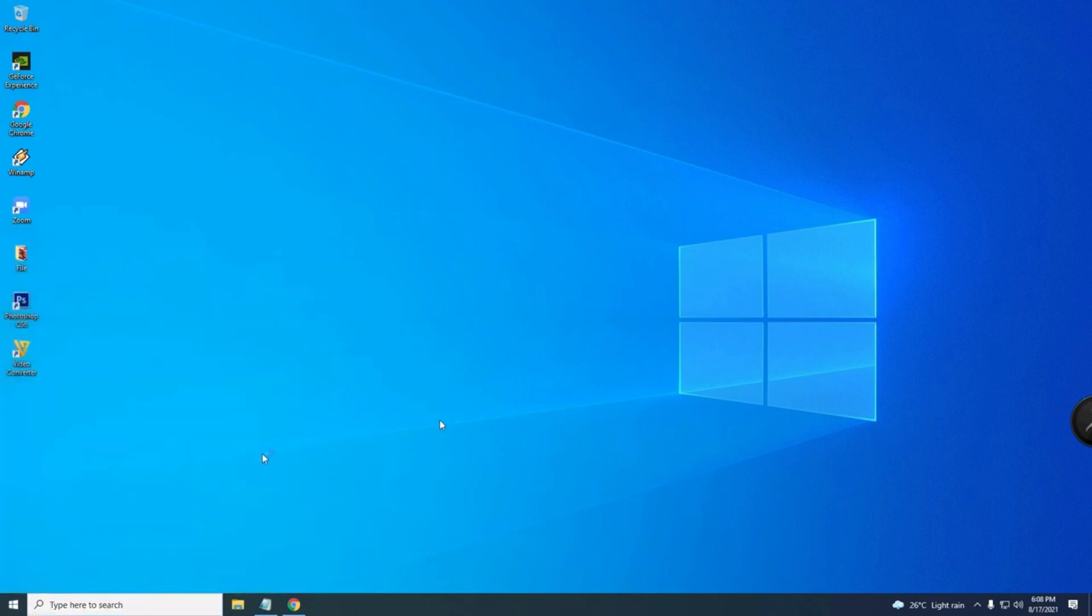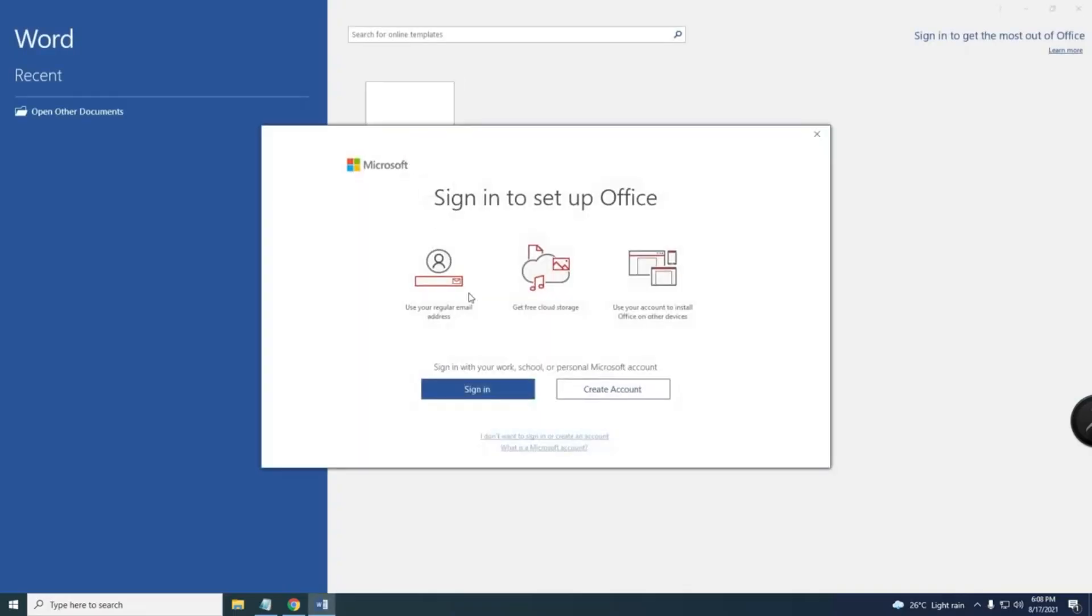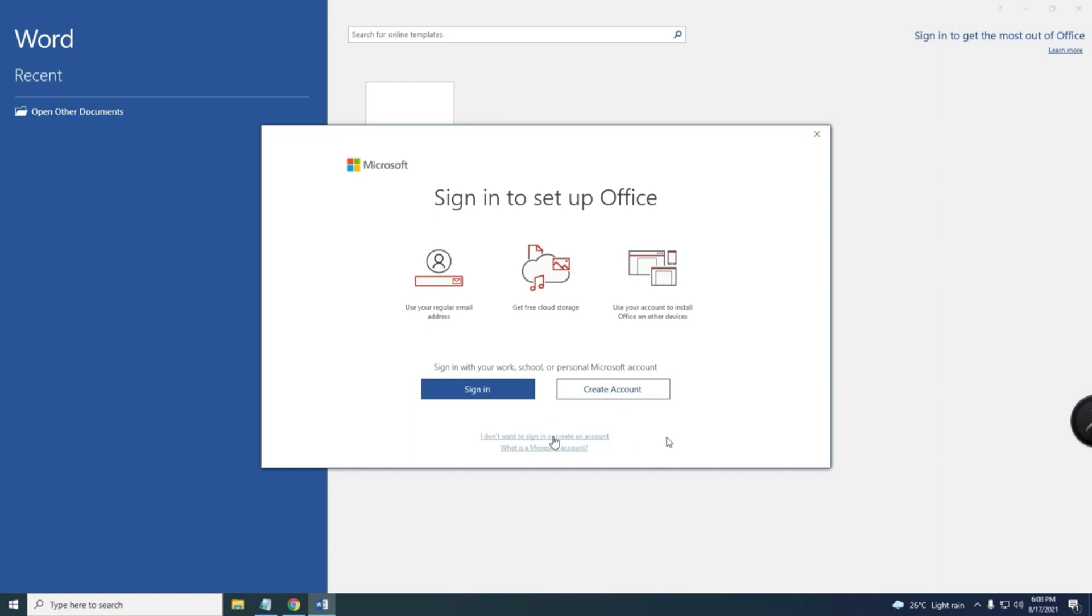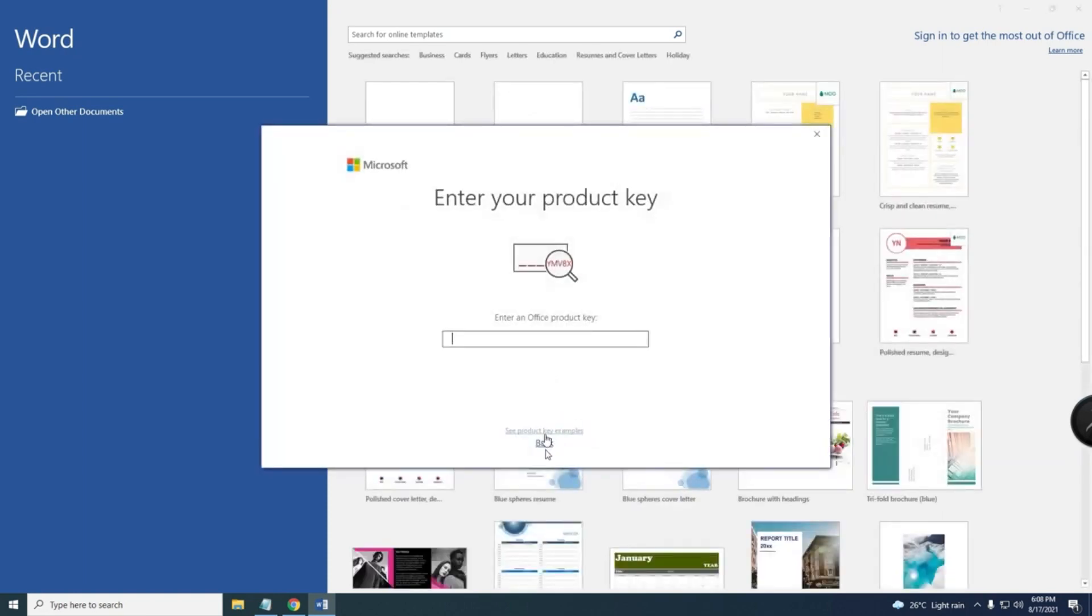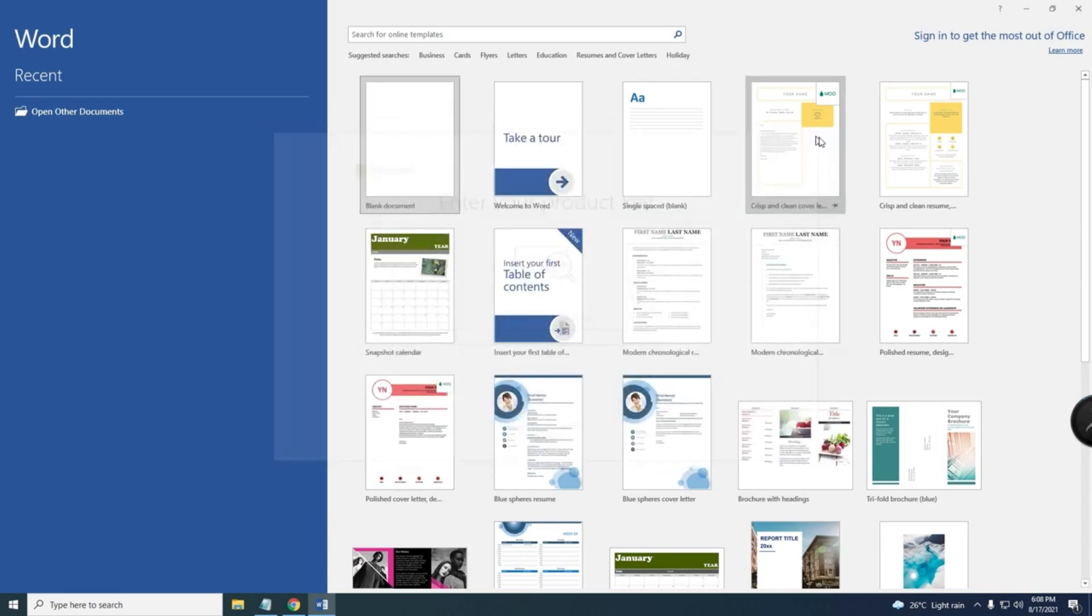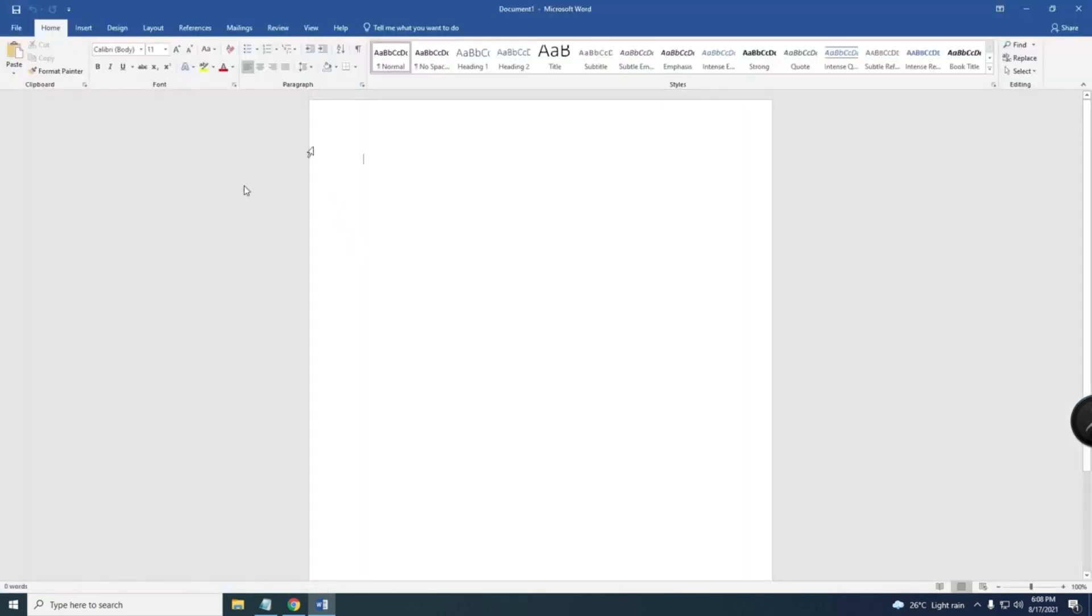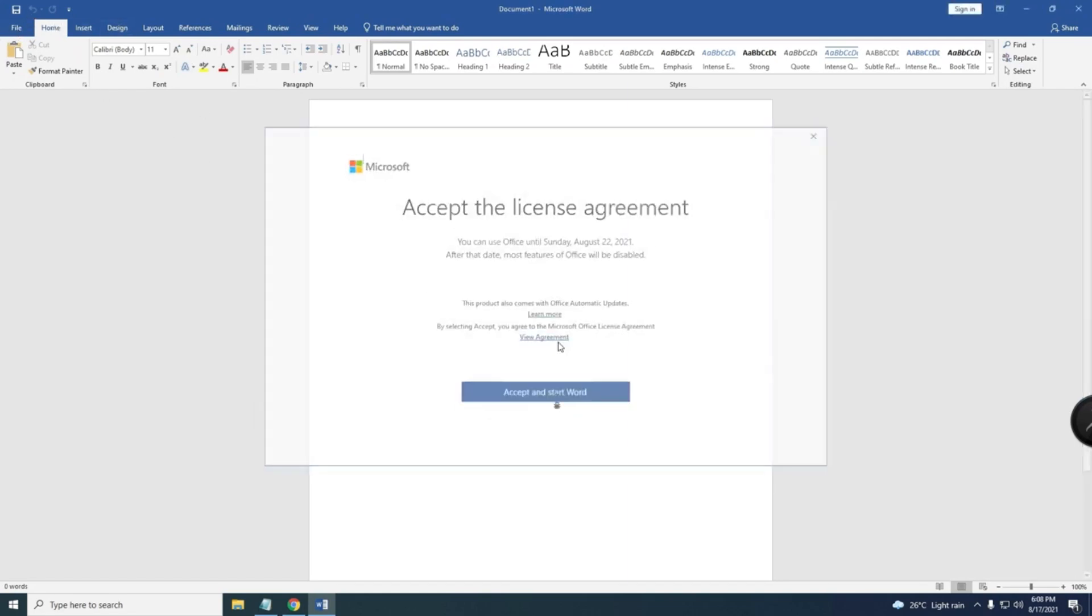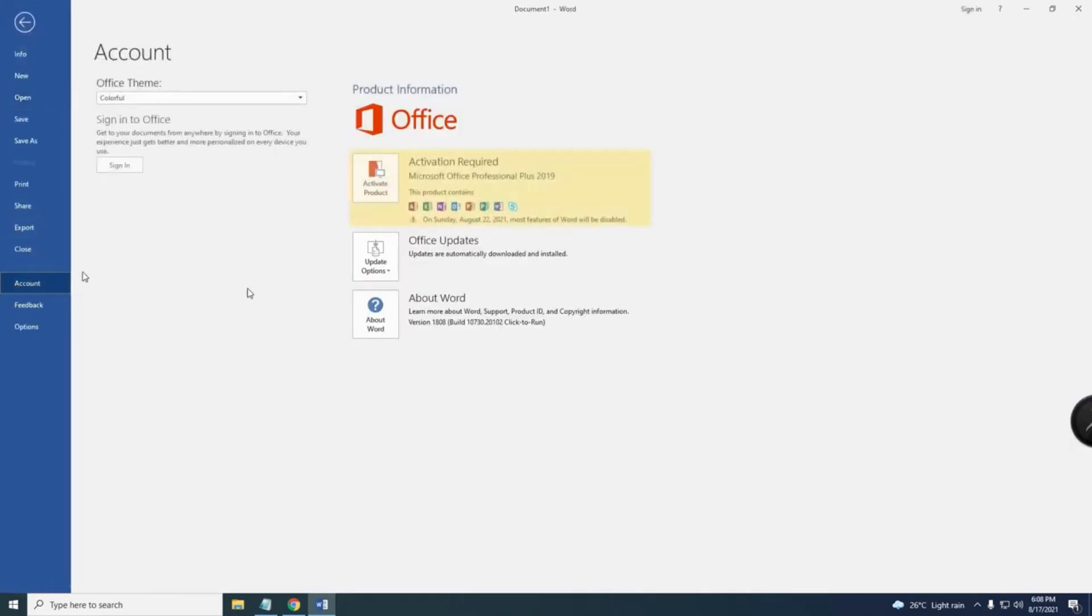Let's open it. Just click here, I don't want to sign in, just X out. Click blank and then File, and then go to Account. Activation required. So we need to activate this one. All you need to do is just...